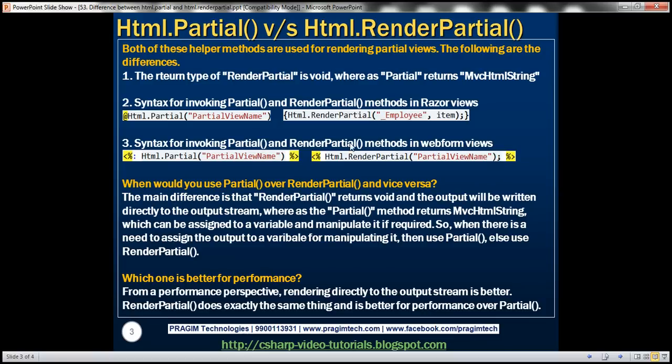This is a common interview question: what are the differences between Html.Partial and Html.RenderPartial? A related follow-up question is: since we have two methods to render partial views, when would you use Partial over RenderPartial and vice versa?